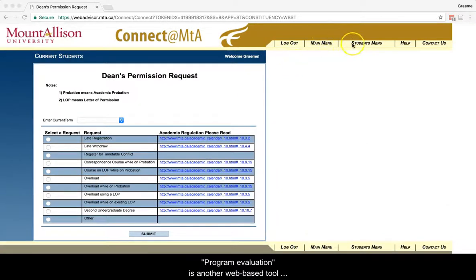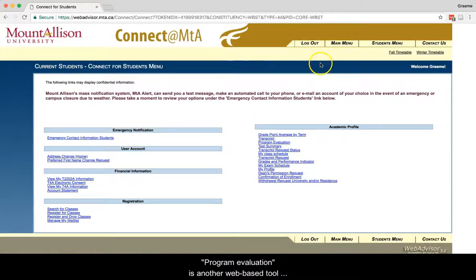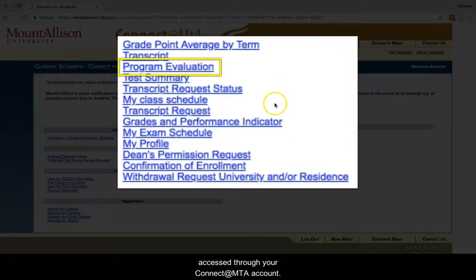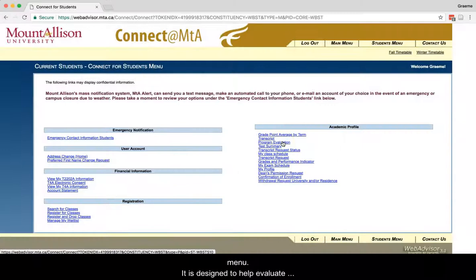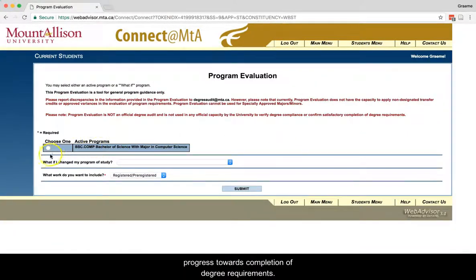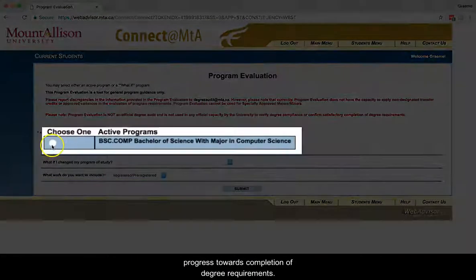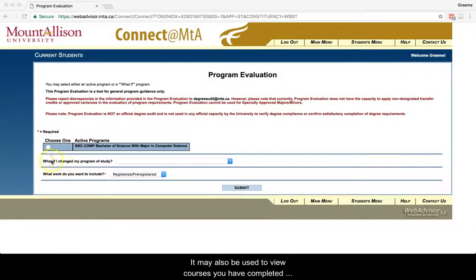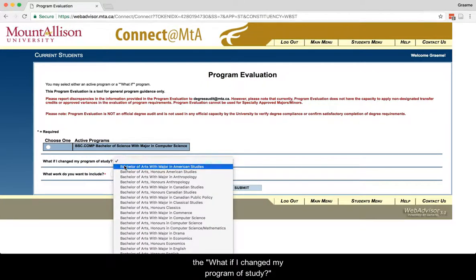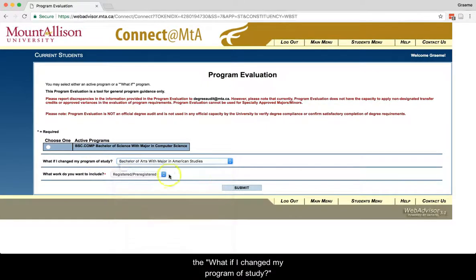Program Evaluation is another web-based tool accessed through your Connect at MTA account. You will find it under the Academic Profile menu. It is designed to help evaluate progress towards completion of degree requirements. It may also be used to view courses you have completed towards a program you are interested in studying by using the What If I Changed My Program of Study function.